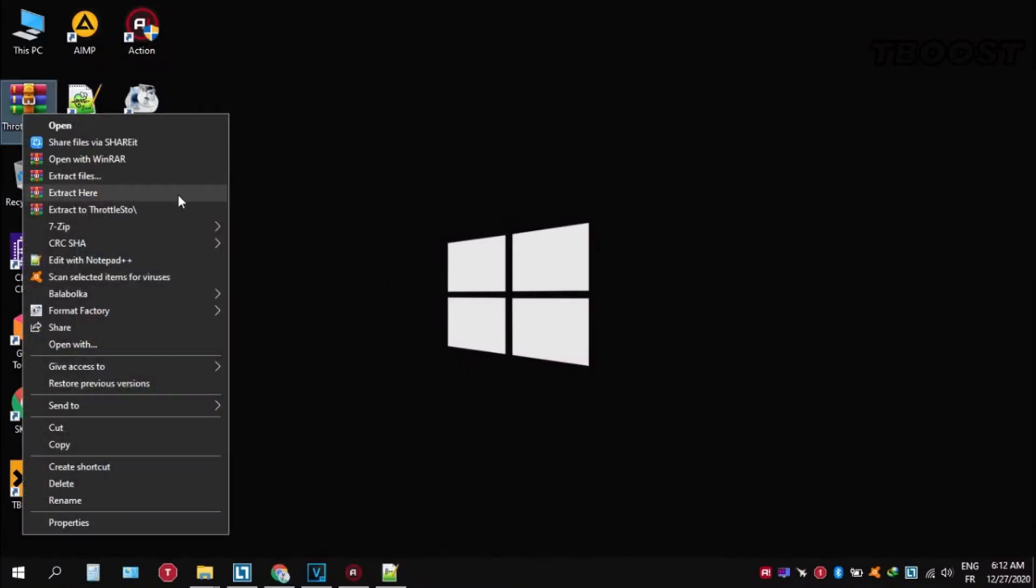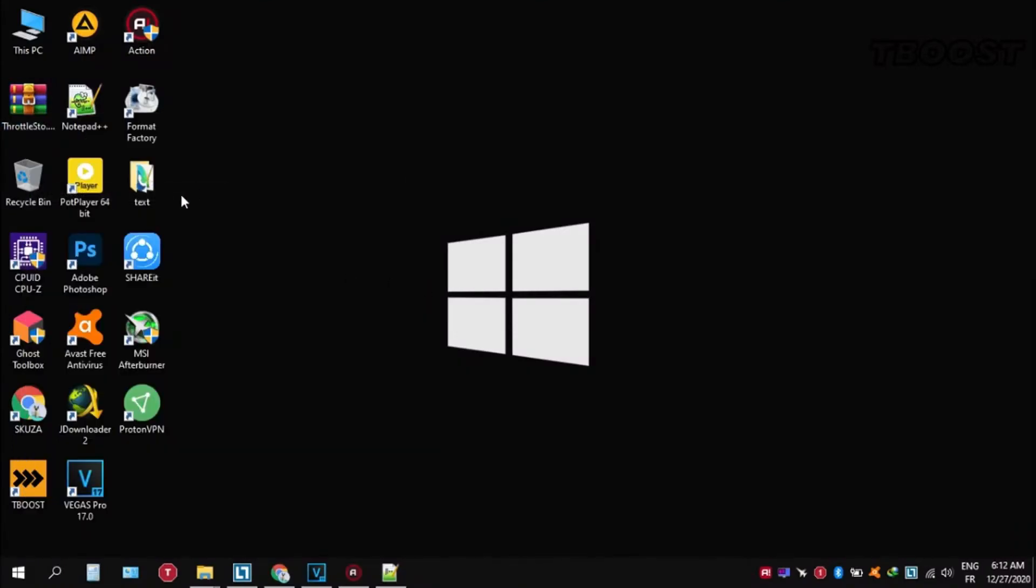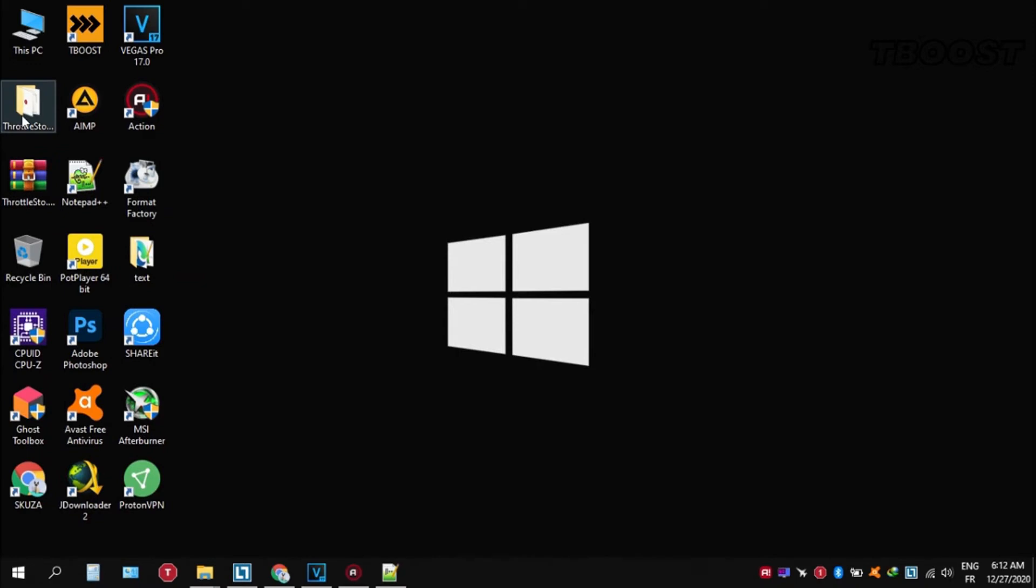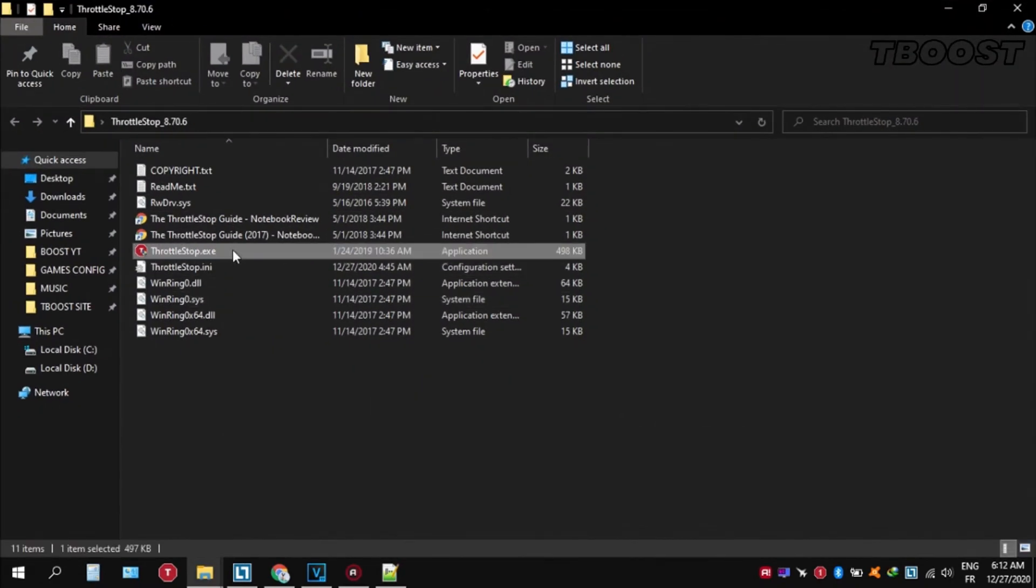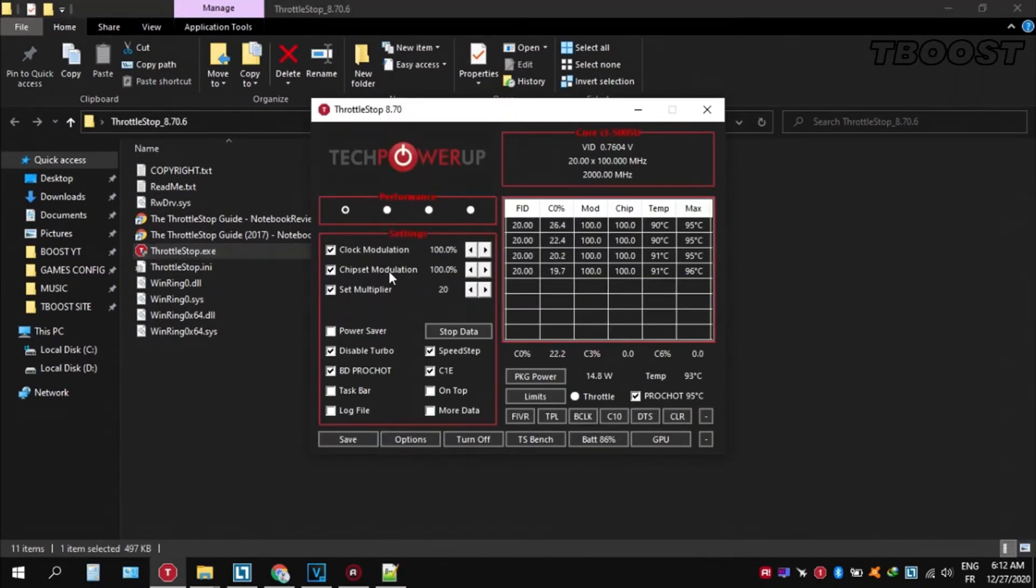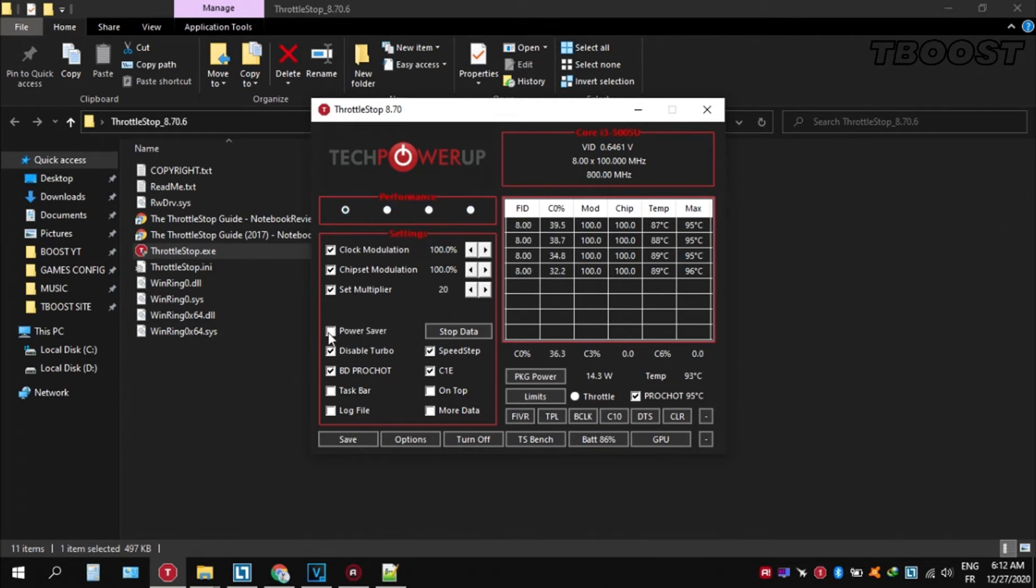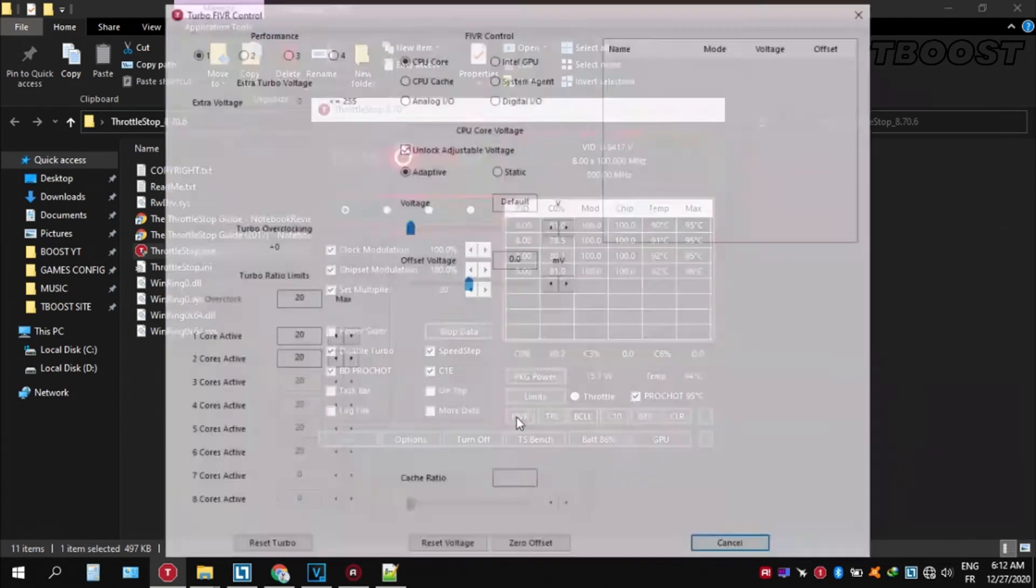If your PC is overheating try undervolting it. To do this download ThrottleStop, extract it wherever you want, go inside the folder and open throttlestop.exe. You can choose different presets but the performance mode is the best.